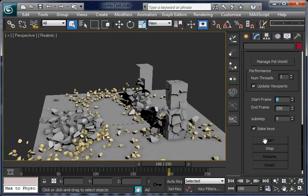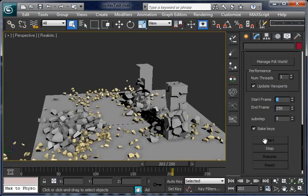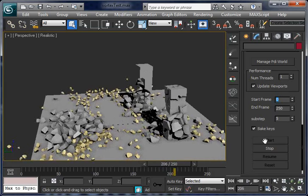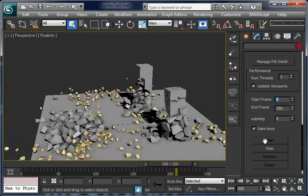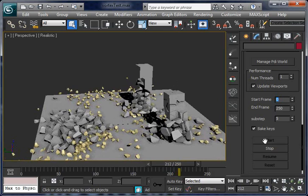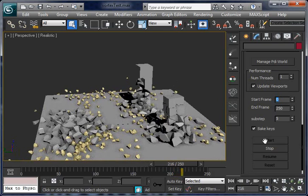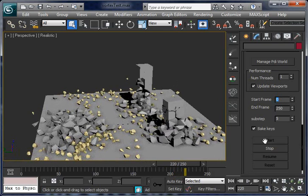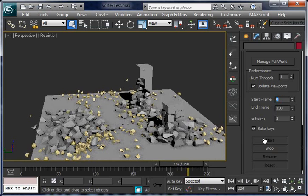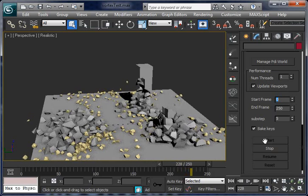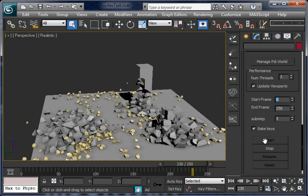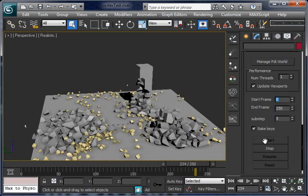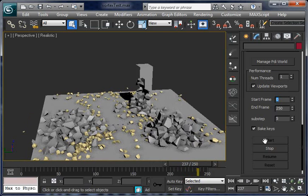The other tower is collapsing as well. You can see the box behind is damaged but not collapsing. This is because fracturing with Pulldownit depends on impact.